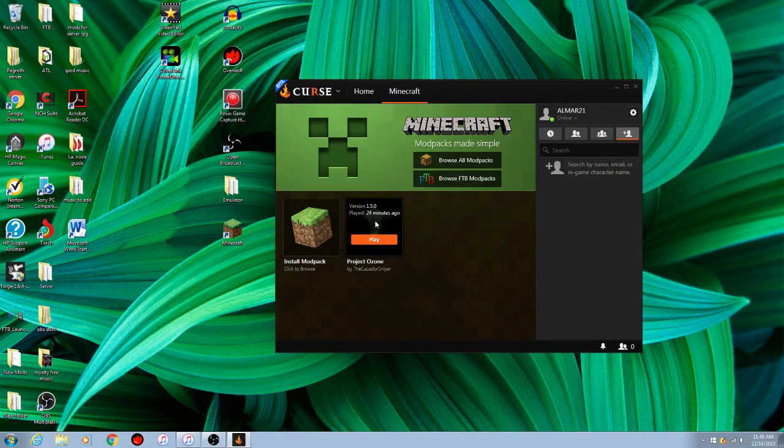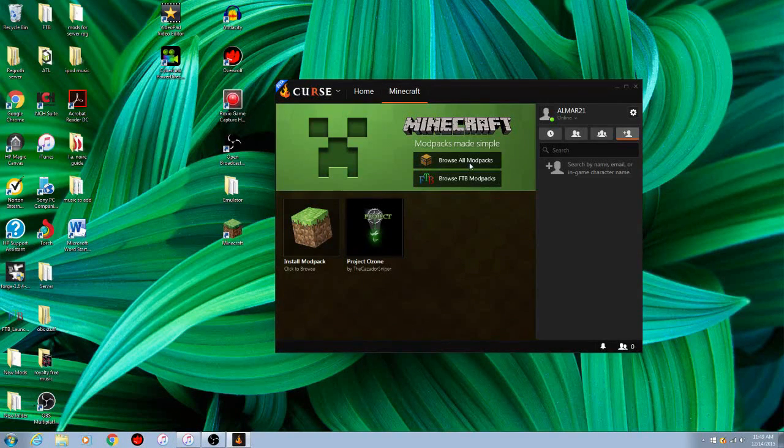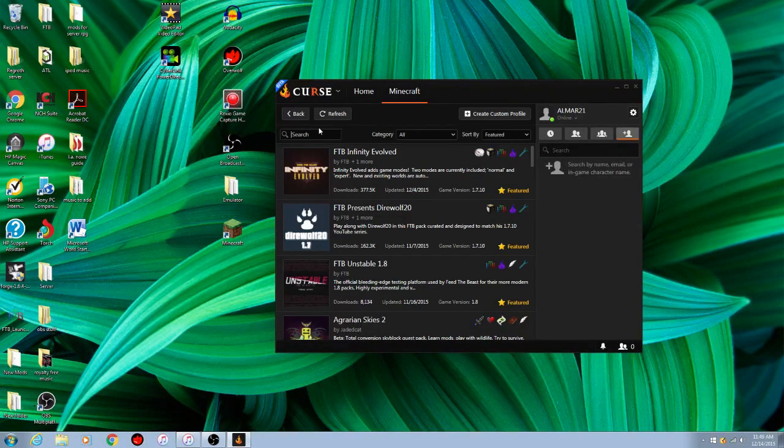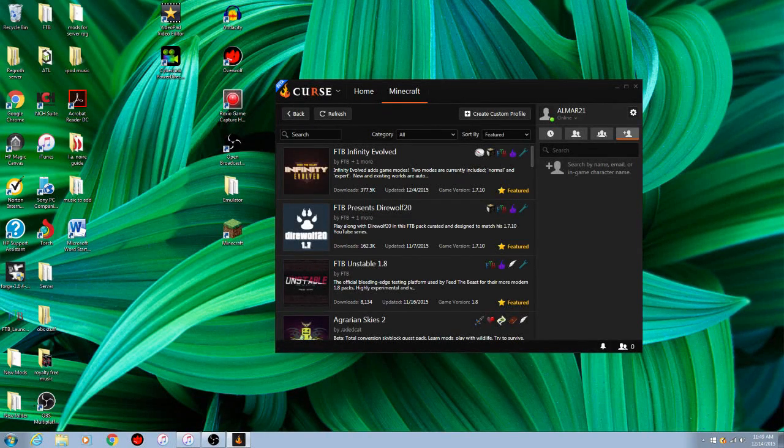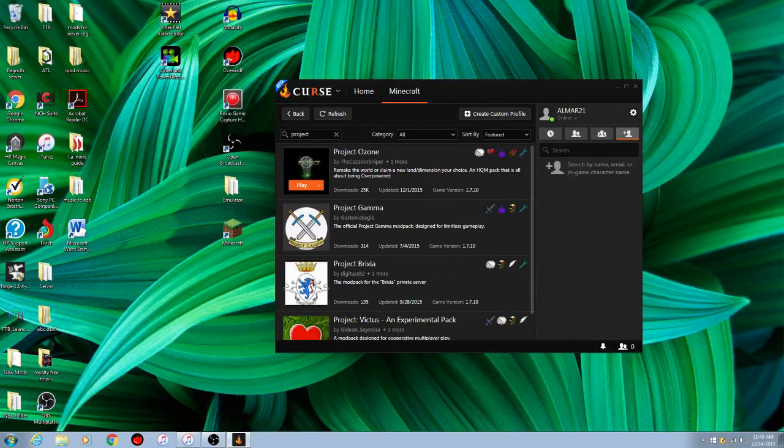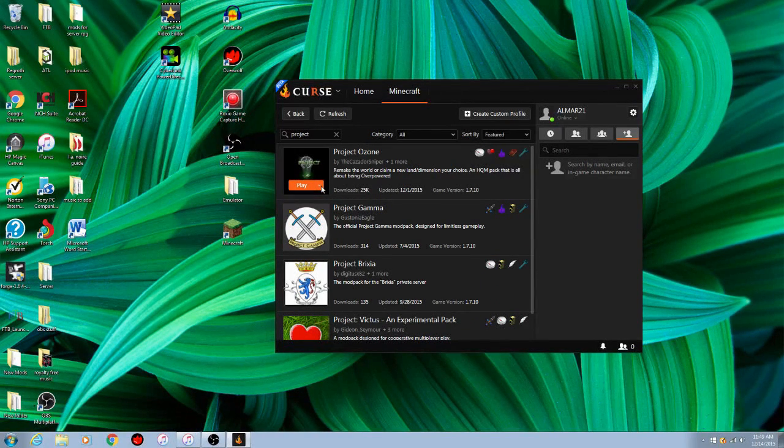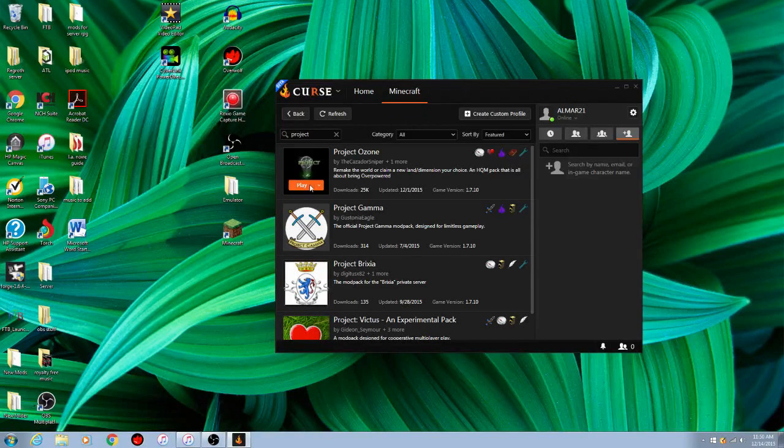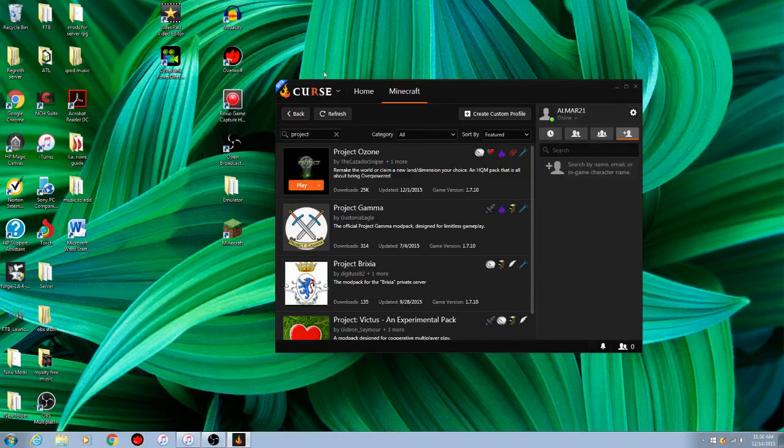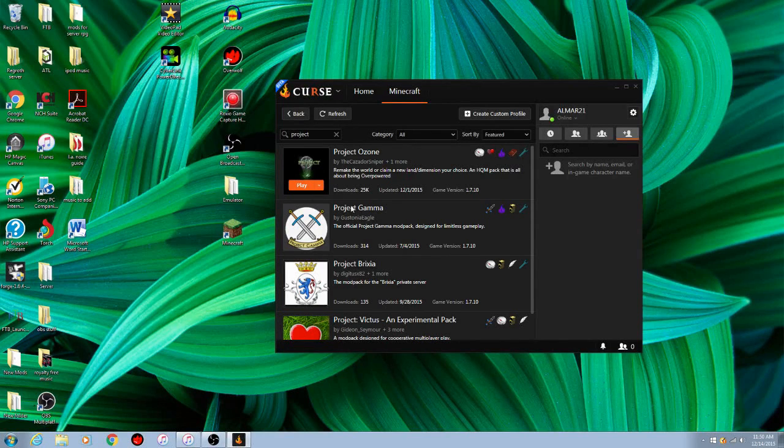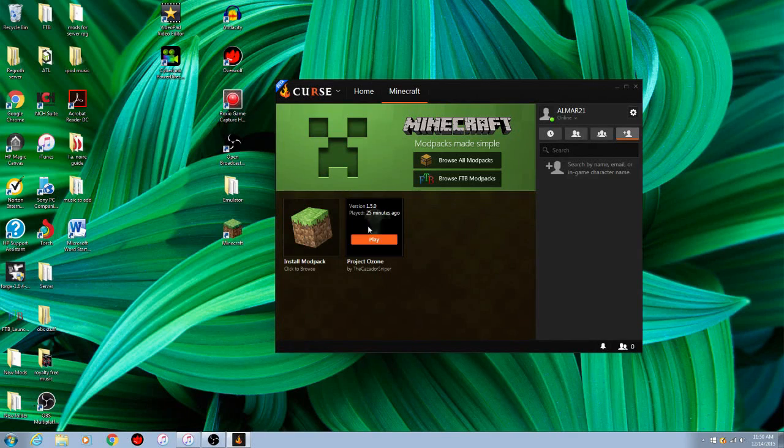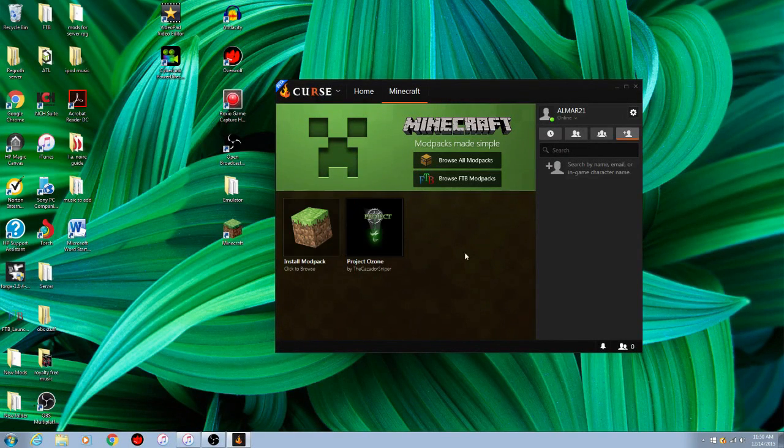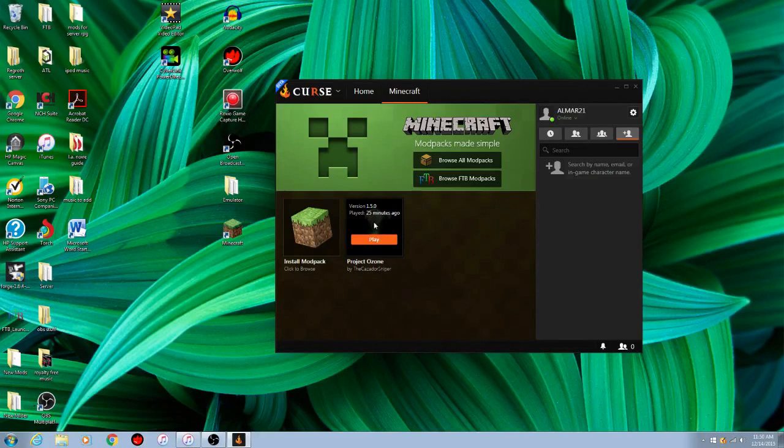I already have Project Ozone here, but what you would do is you browse all modpacks, and then you see the search bar right here, you search Project Ozone. Instead of having the play button here for you, it'll tell you to install. It'll say install right here. So what you're going to do is you click on the install thing, it'll install a bunch of stuff. If you go back to the Minecraft thing, it'll put you here and then it'll be installing right here.